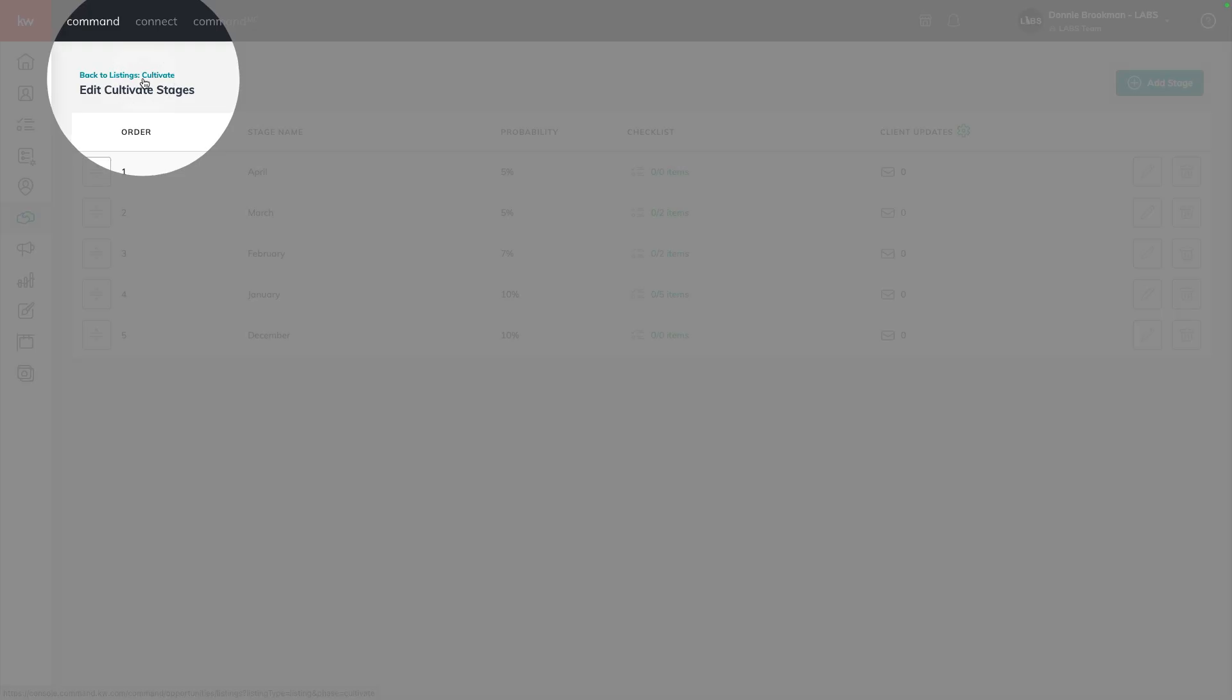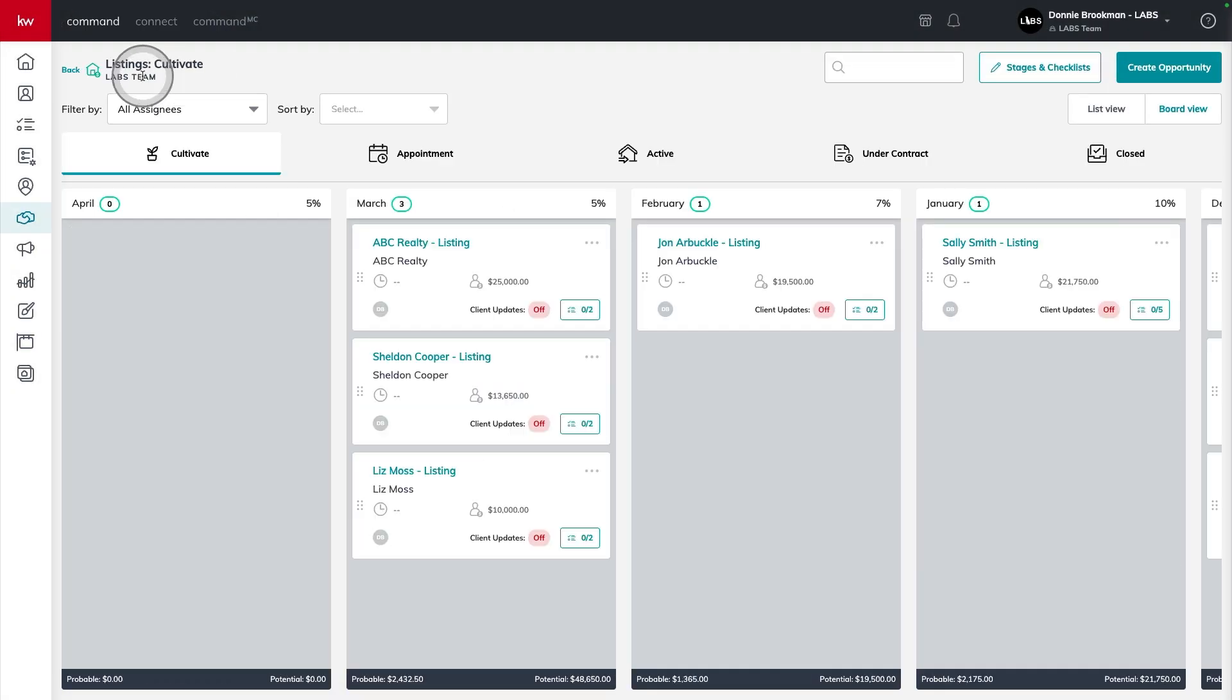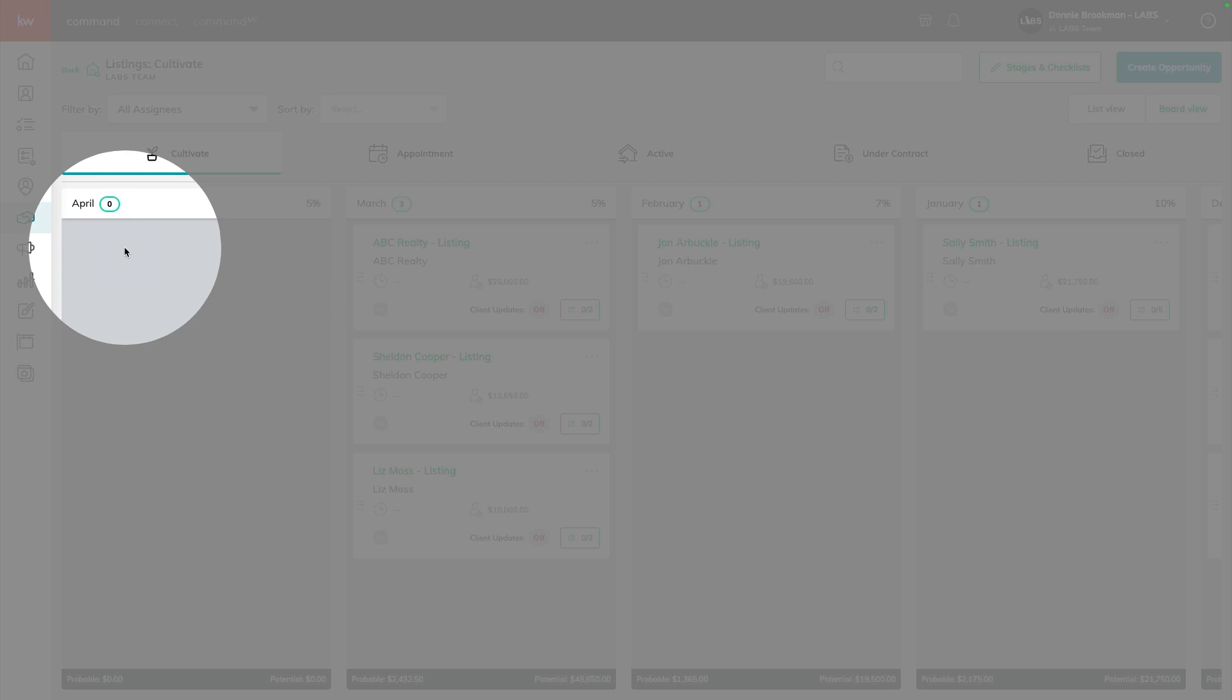So I'm going in sequential order from bottom to top. That way, when I click on the back to listings cultivate pipeline here, now I can see I have my furthest away opportunities on the far left hand side,